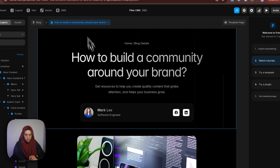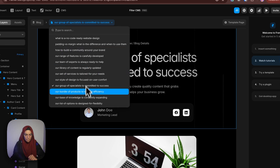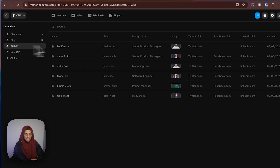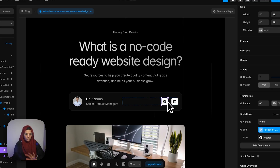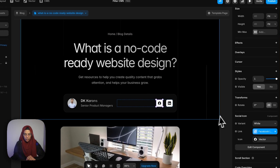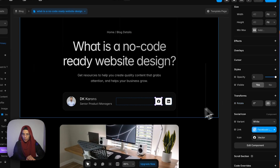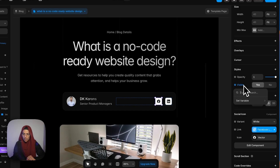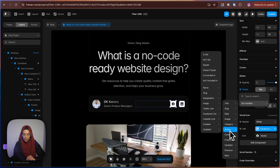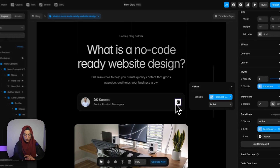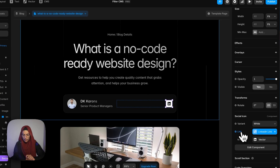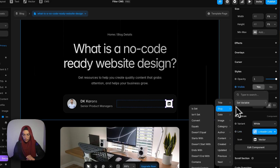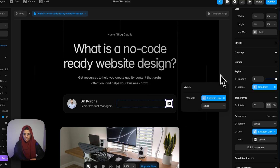Everything has been set. Now I'm going to the CMS inside the author — here we haven't mentioned the Facebook link, but it's still showing. So we need to set the visibility. Let me select this icon, go to visibility, click on it, go to set variable, author, and select the Facebook link. Only if the Facebook link is set will it display — otherwise it won't. The Facebook link is not set in this collection, so that's why it's not visible. For the next link, go to visibility, set variable, author, LinkedIn link is set.